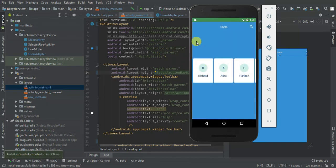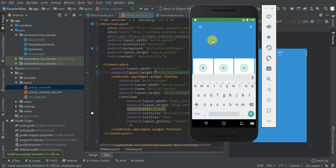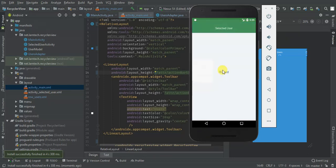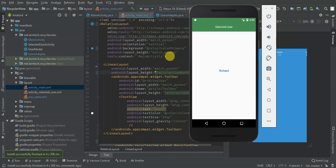Installing and launching — there we have our search. We'll type 'Richard' — when I click, the activity is opened.